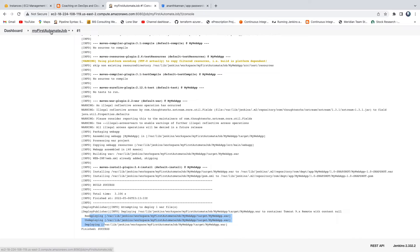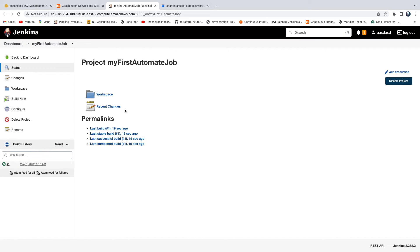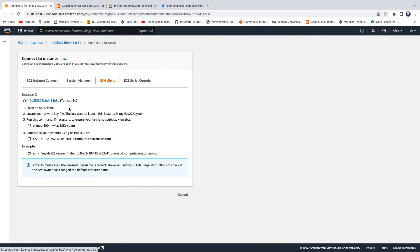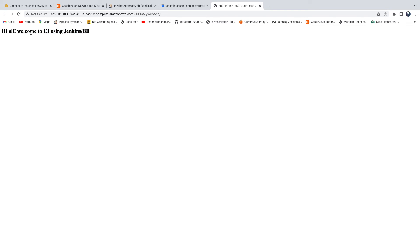If you would like to check the output you can go to Tomcat. There you go, that's the output.